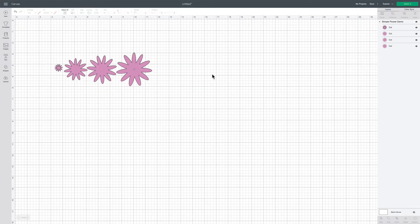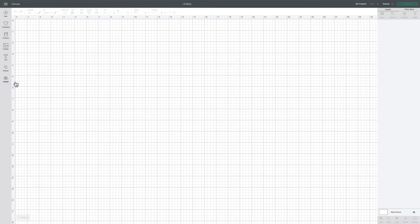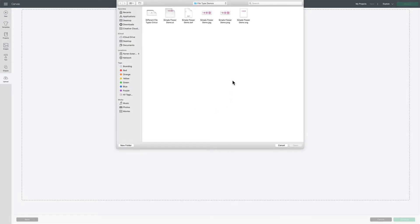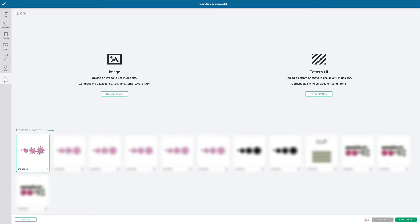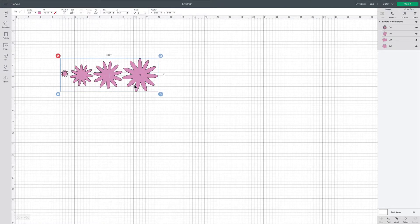Now let me show you how to get this SVG file into your software. Start with a new project, click upload, click upload image, click browse, and then you'll need to have saved an SVG file onto your computer. If you're buying files off of Etsy, a lot of times they'll come with different file formats — you're going to want to choose the one that says .svg. I'm going to click on that file and click open. You don't have to do anything on the next screen because the Cricut already detects where the cut lines are. All you have to do is click upload, then click on the image and click insert images, and your SVG file is in your project.